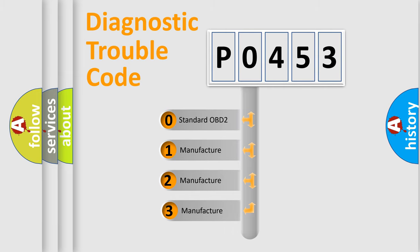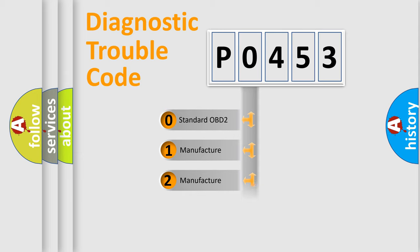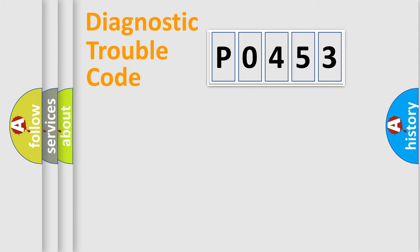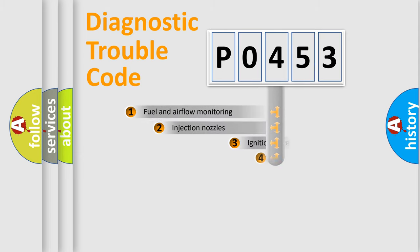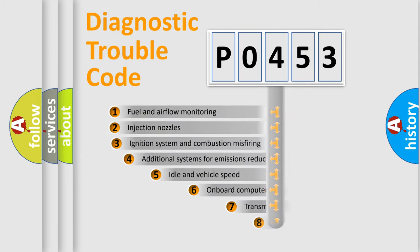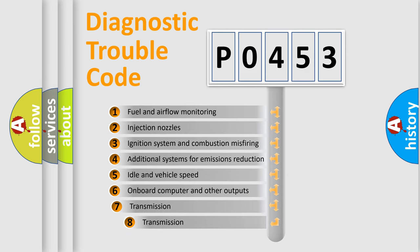If the second character is expressed as zero, it is a standardized error. In the case of numbers 1, 2, or 3, it is a more specific expression of car-specific error. The third character specifies a subset of errors.